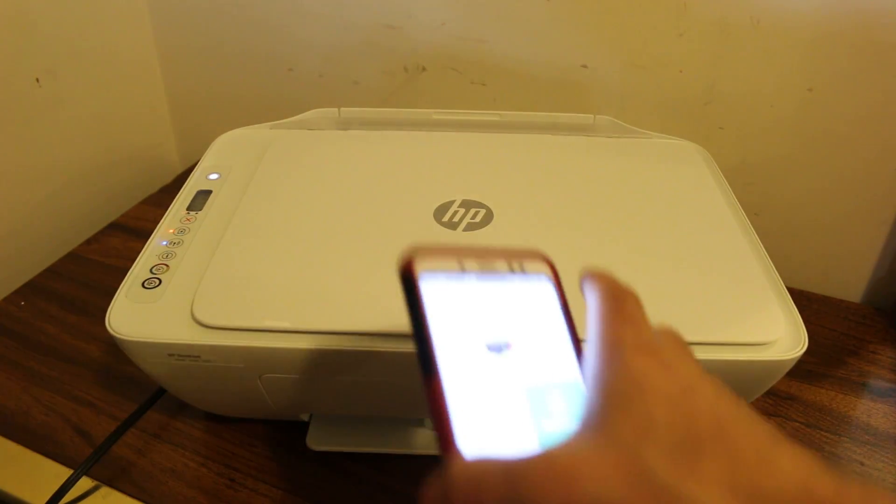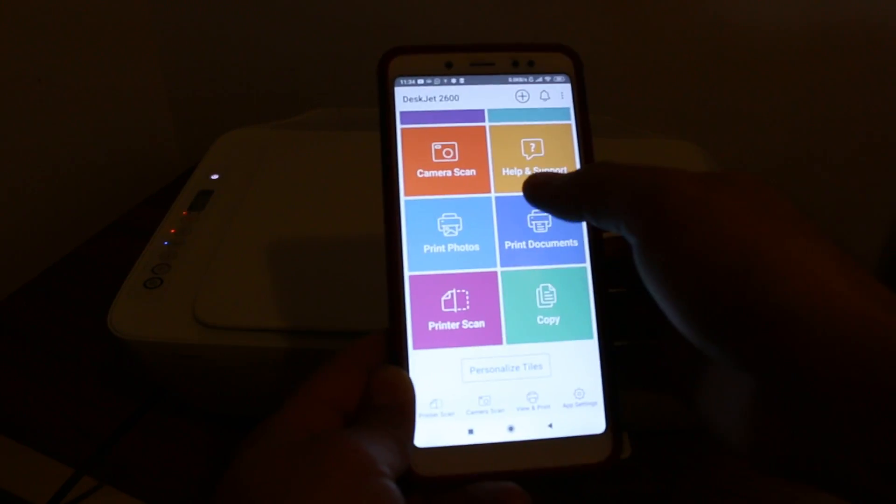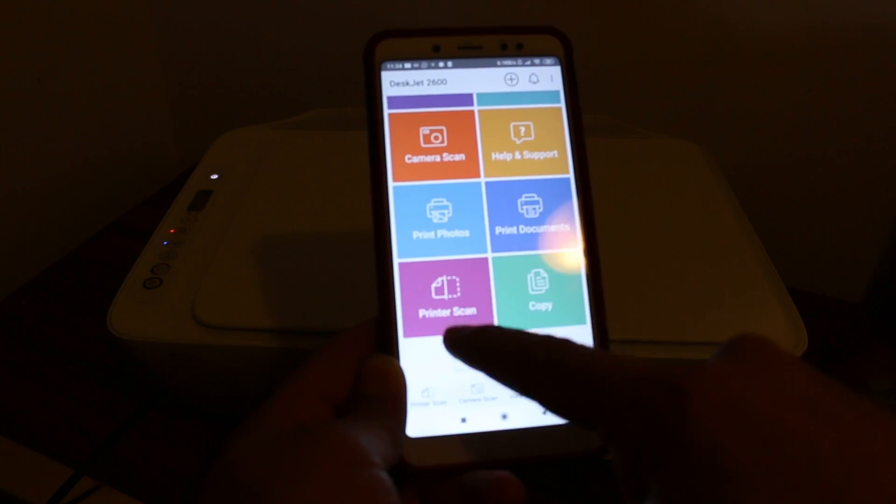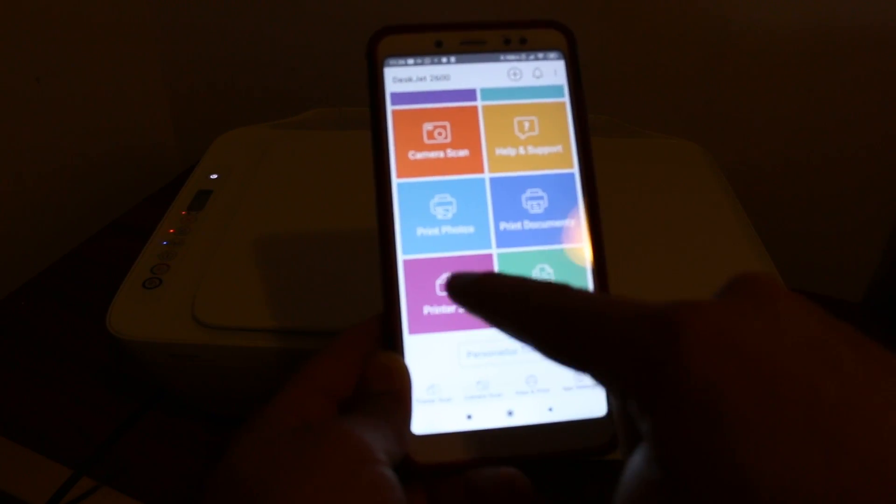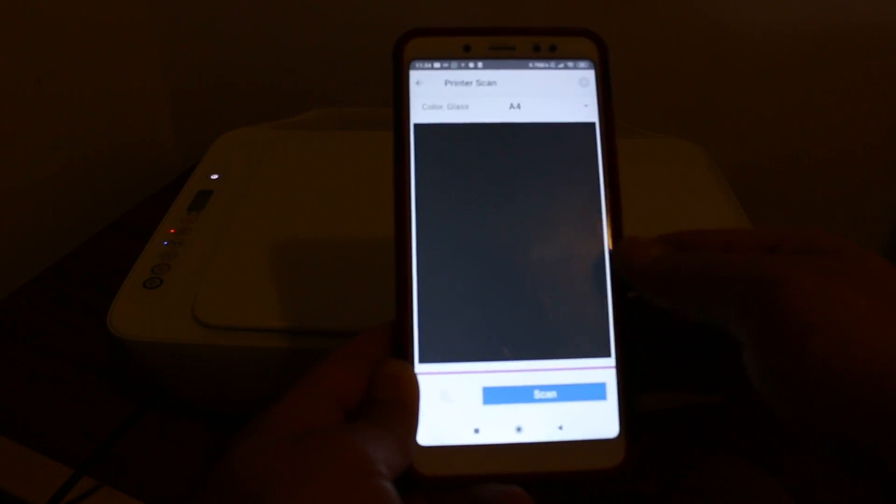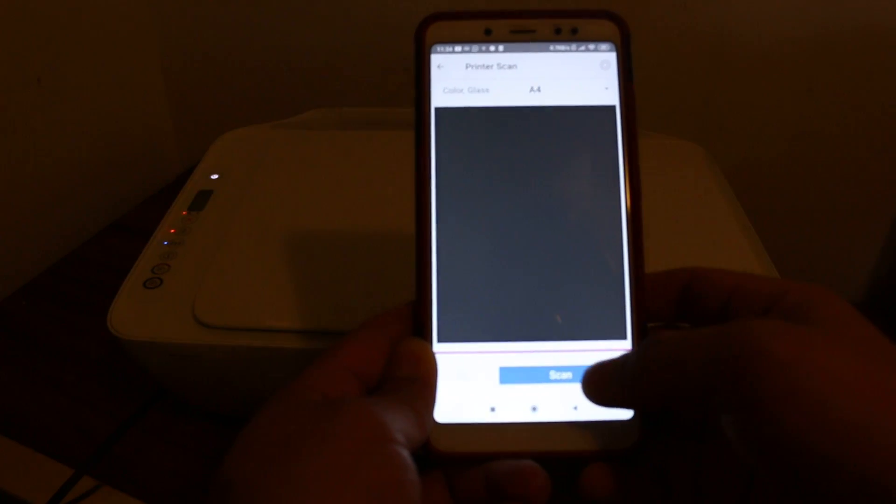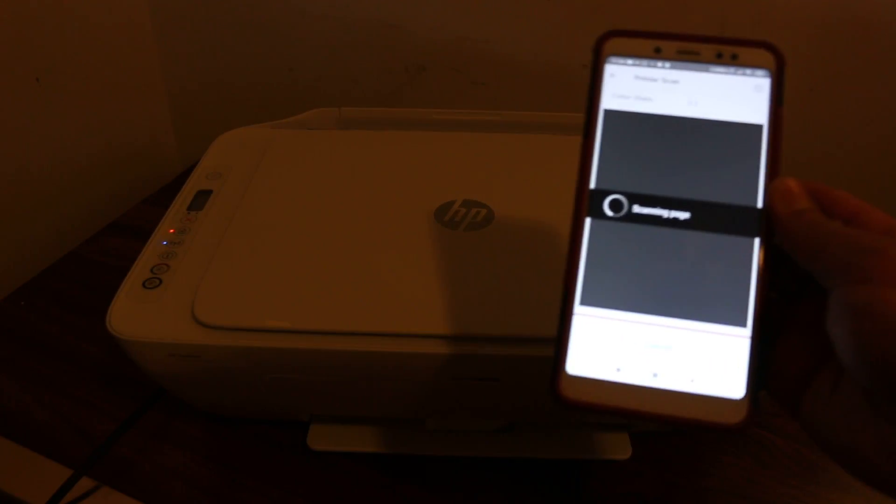Go to the HP Smart app again and click on printer scan at the bottom. You'll see the scanning window appear. Click scan.